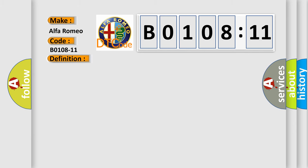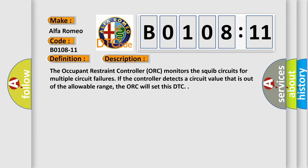Now this is a short description of this DTC code. The occupant restraint controller ORC monitors the SQUIB circuits for multiple circuit failures. If the controller detects a circuit value that is out of the allowable range, the ORC will set this DTC.